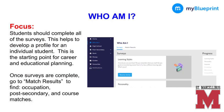The Who Am I section includes surveys that help to develop an individualized profile for a student. This is an important part of a student's work on My Blueprint. Students should complete all of the surveys as this is the starting point for career and educational planning. Once surveys are complete, go to Match Results to find Occupation, Postsecondary, and Course Matches.